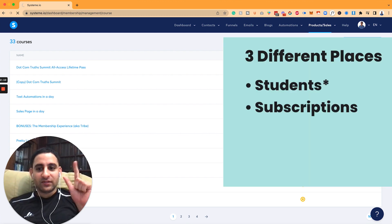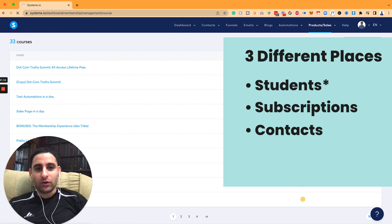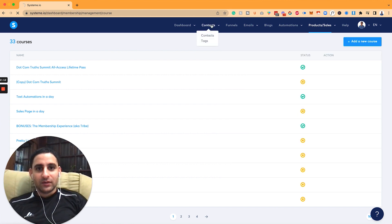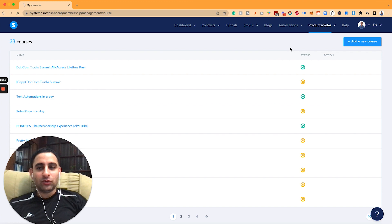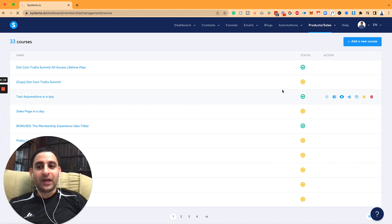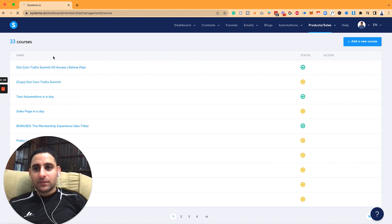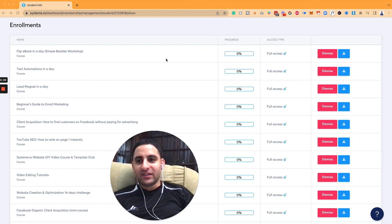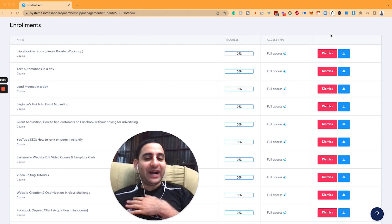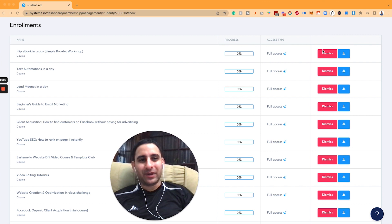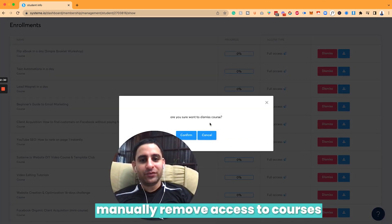So students, subscriptions, and contacts - that's the three different places. And under students, you might need to do a search, depending on how they paid. In my case, for example, this particular client, just the way I have things set up, unfortunately, it's a little bit manual. I need to manually remove access to courses.